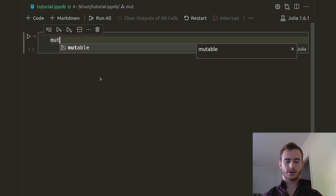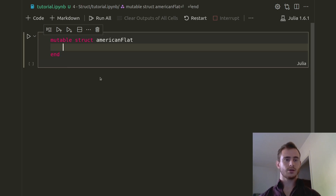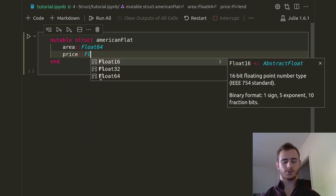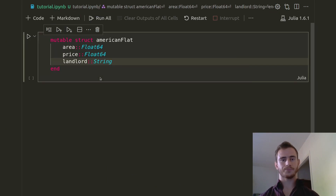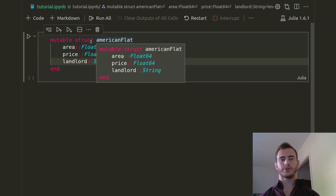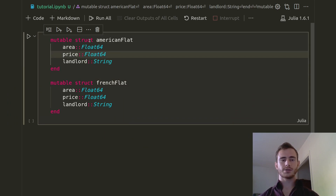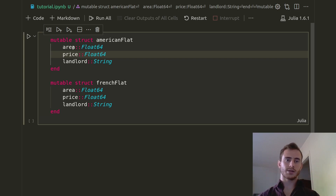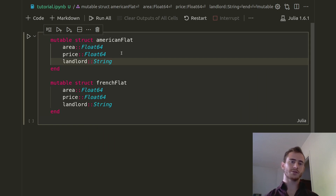Let's make a first mutable struct which is called American Flat and we're going to give it a couple of properties: the area which is Float64, the price which is also Float64, and the landlord which is going to be a String. The point here is to make an American Flat first and then we're going to make a French Flat. These are structs, so these are like objects — every time you have an American Flat you're going to want to give it an area, a price, and a landlord. Same for a French Flat because we haven't changed anything here so far.